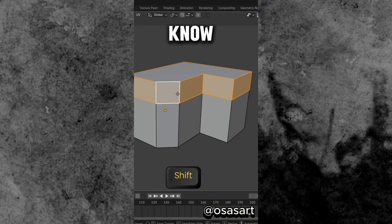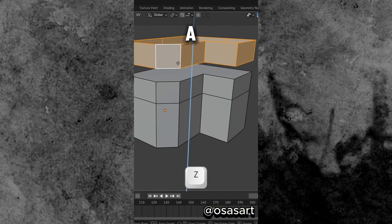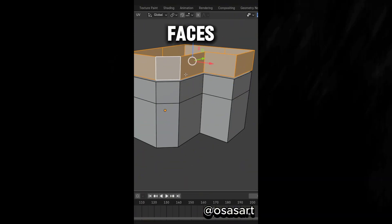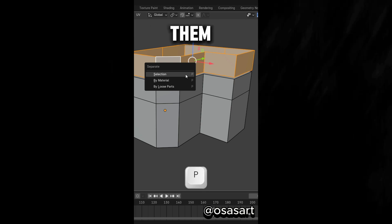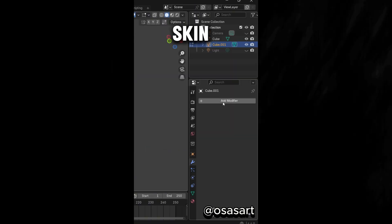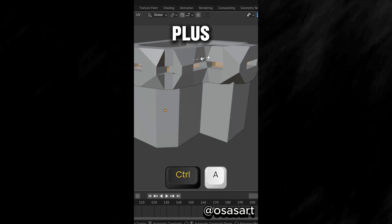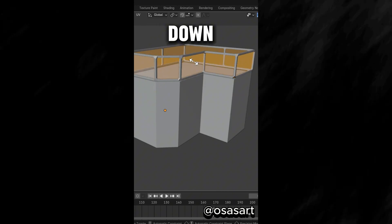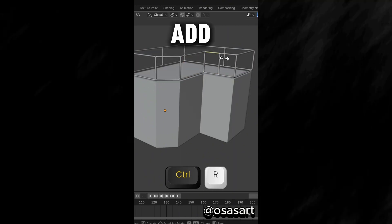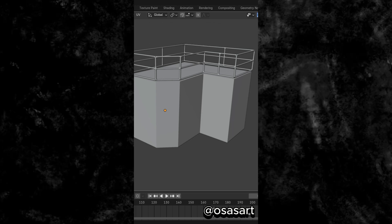Did you know that in Edit Mode, if you duplicate a set of faces and separate them, then you select the new object in Edit Mode, add a skin modifier and press A, then press Ctrl plus A to scale it down. You can also add loop cuts to create a handrail.